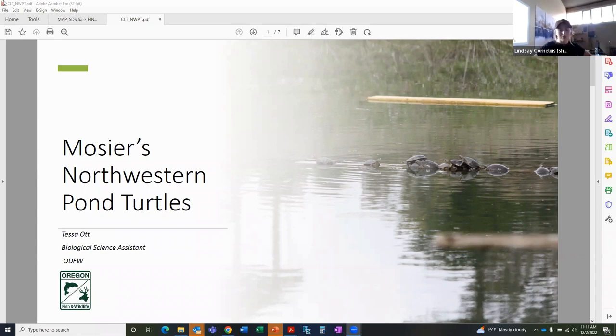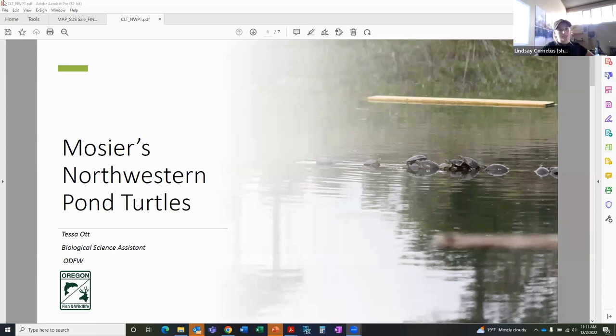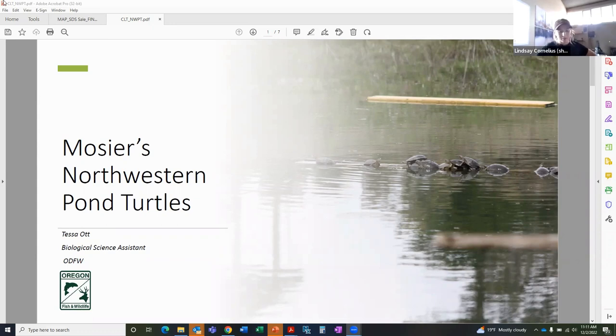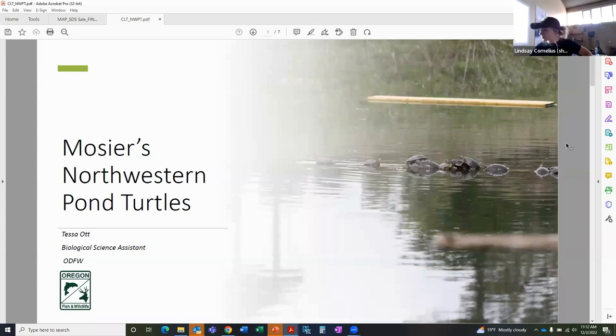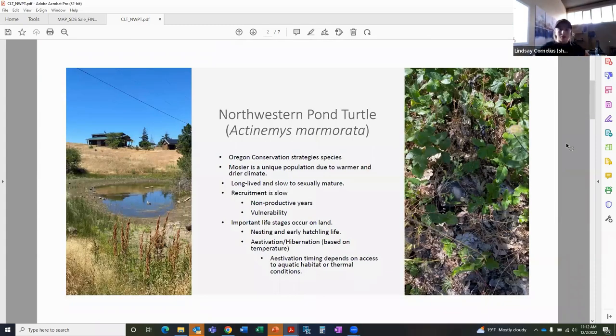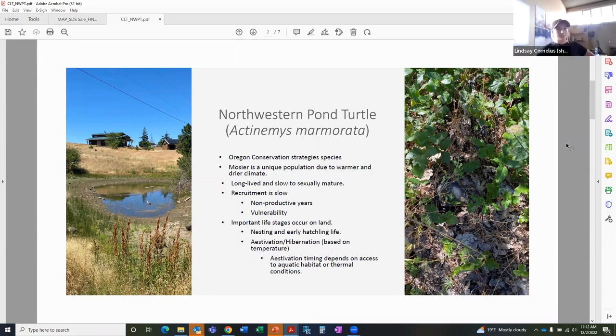So I'm just going to be going over what we did this year and what we've been doing in past years and what we found in terms of population and their habitat use and specifically their estivation sites. I'm just going to start by talking a little bit about the species.